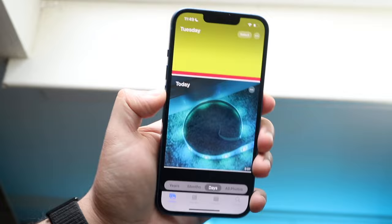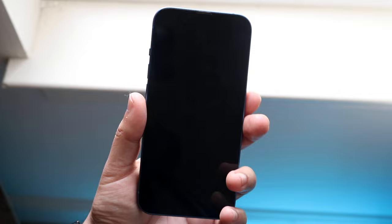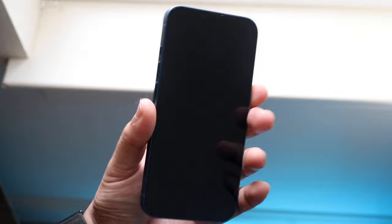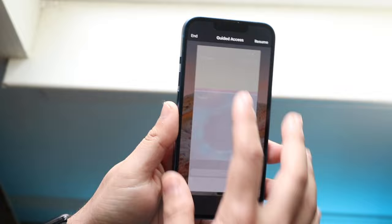If somebody tries to take your phone, the only way to unlock your iPhone this way is to triple-click the power button — one, two, three. When you do that, it'll allow you to type in the passcode, and that's how you unlock your Photos app. Type in your passcode, then click End, and it'll allow you to use your phone as you normally would.